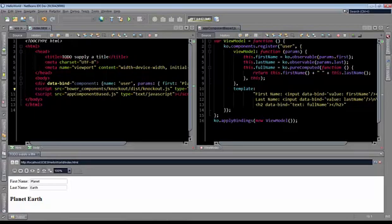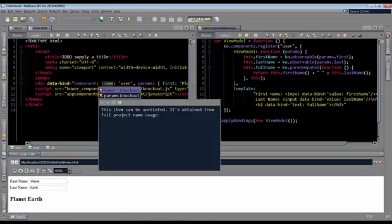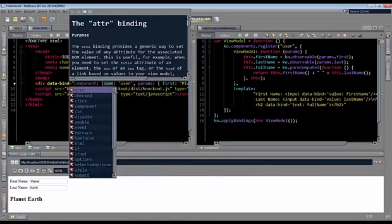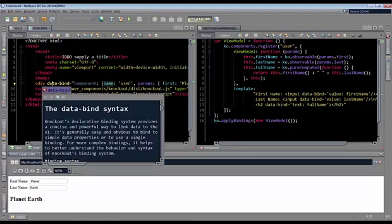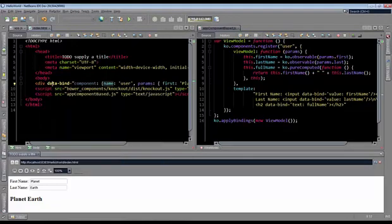As you can see, there is very nice integration for all of this with NetBeans via Control+Space, which brings up all the different parameters and components that you might want to use with Knockout, together with all the documentation that relates to it. That's it. Have fun with Knockout and component-based development in NetBeans.